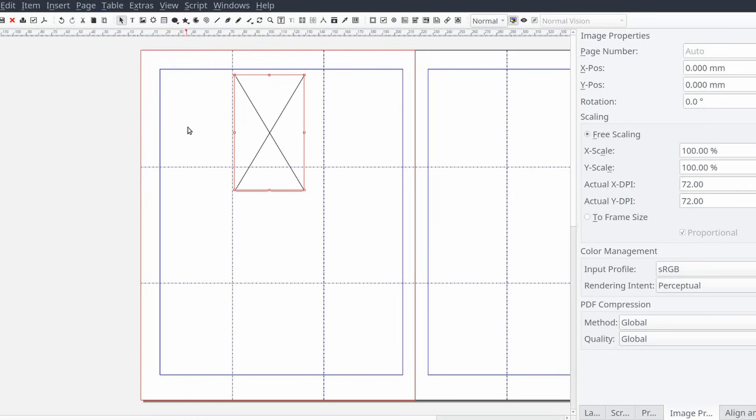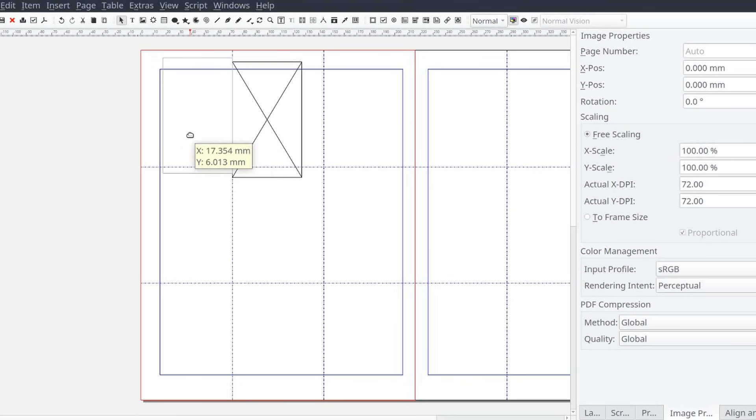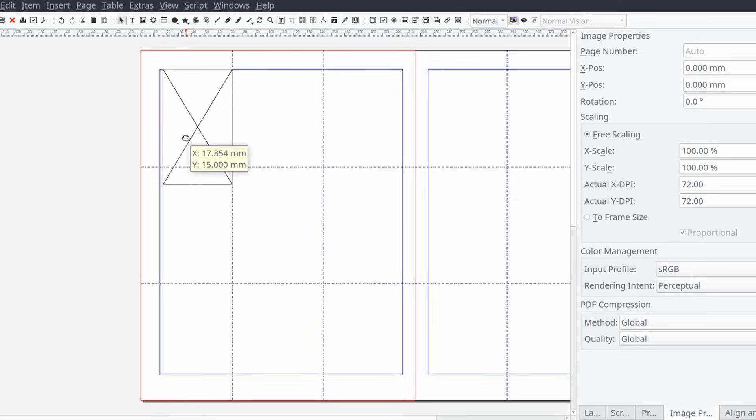If you're not a big fan of the grid or guides you don't have to use them. Just know that they're there to help you out if you do choose to use them.